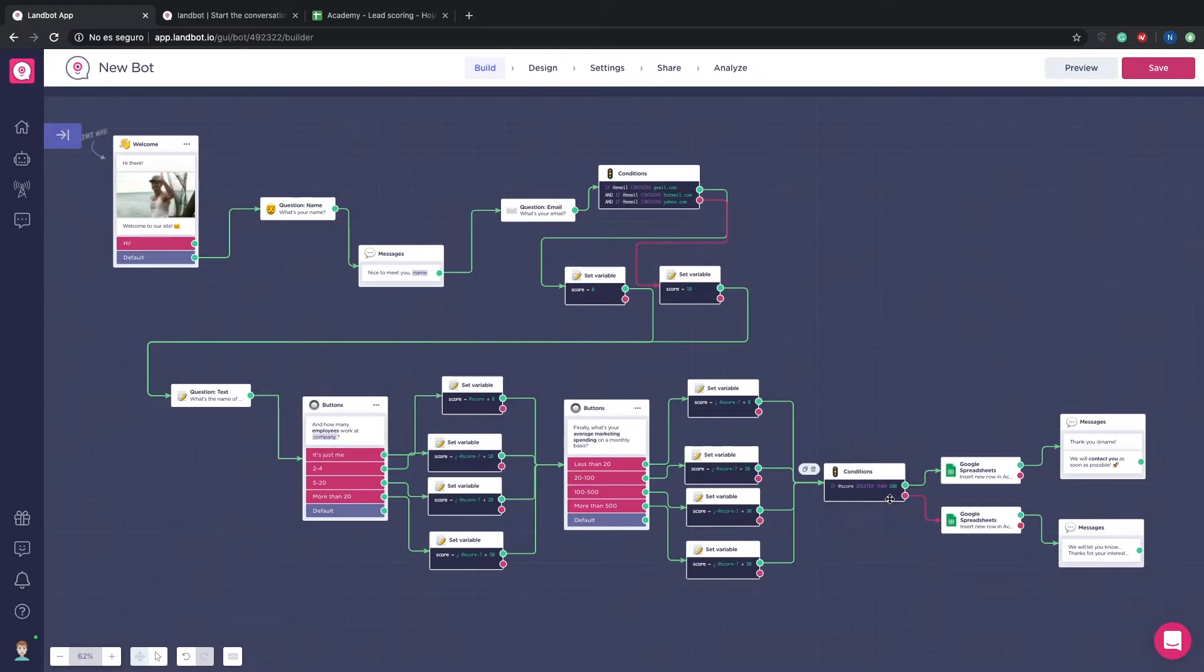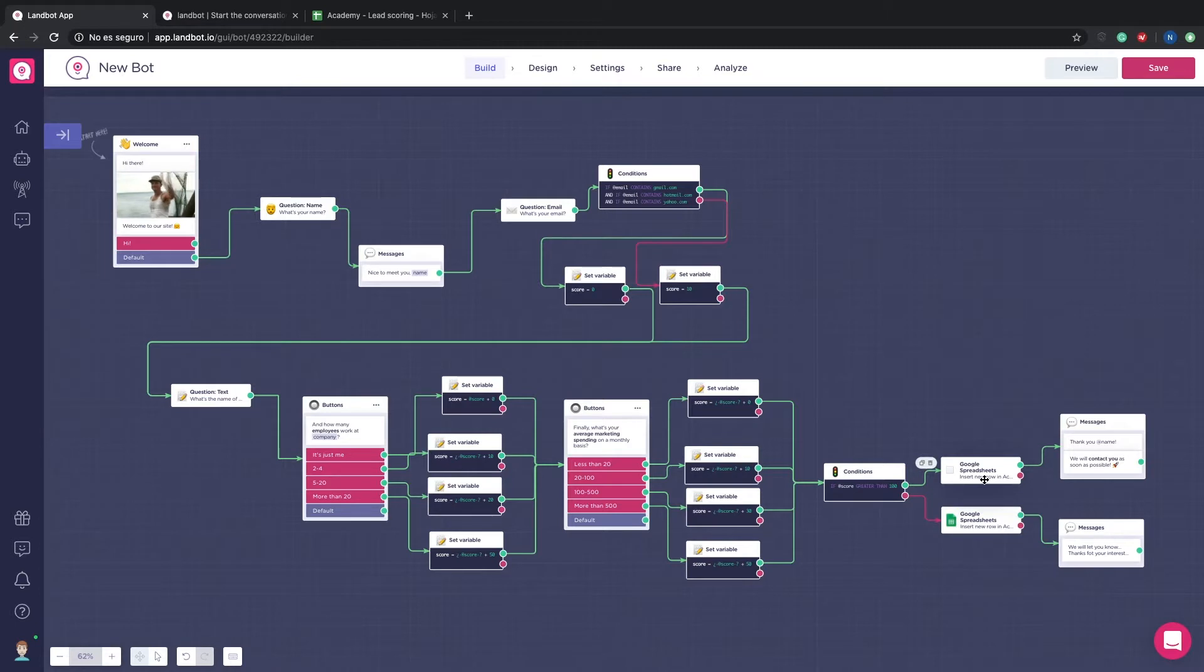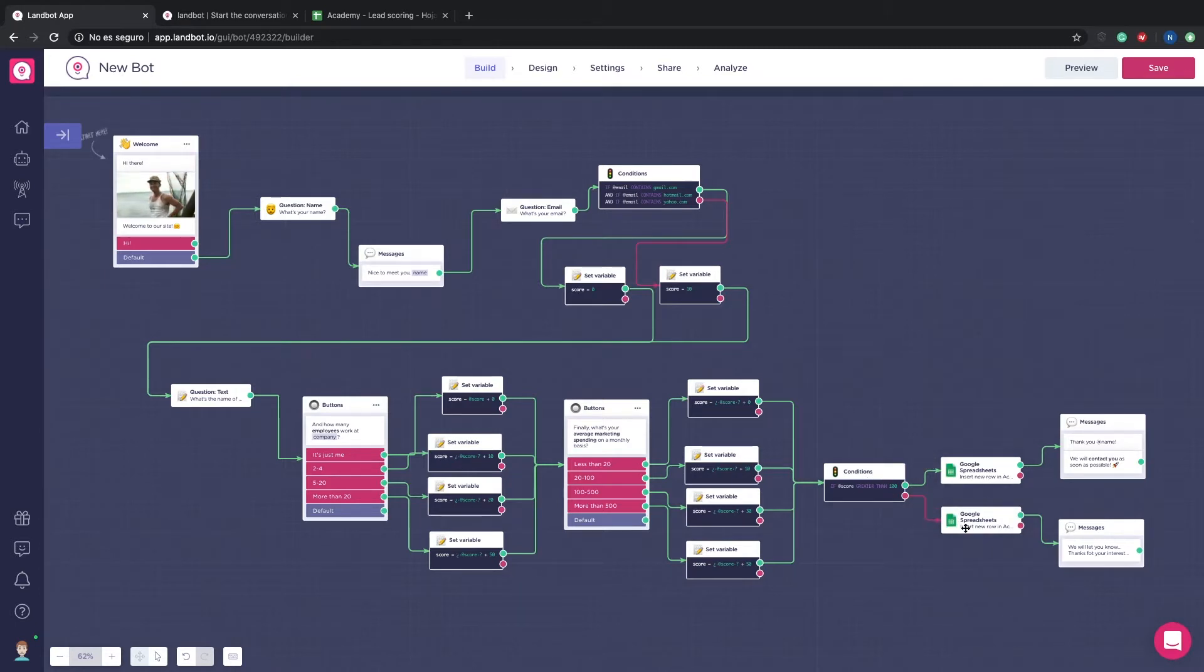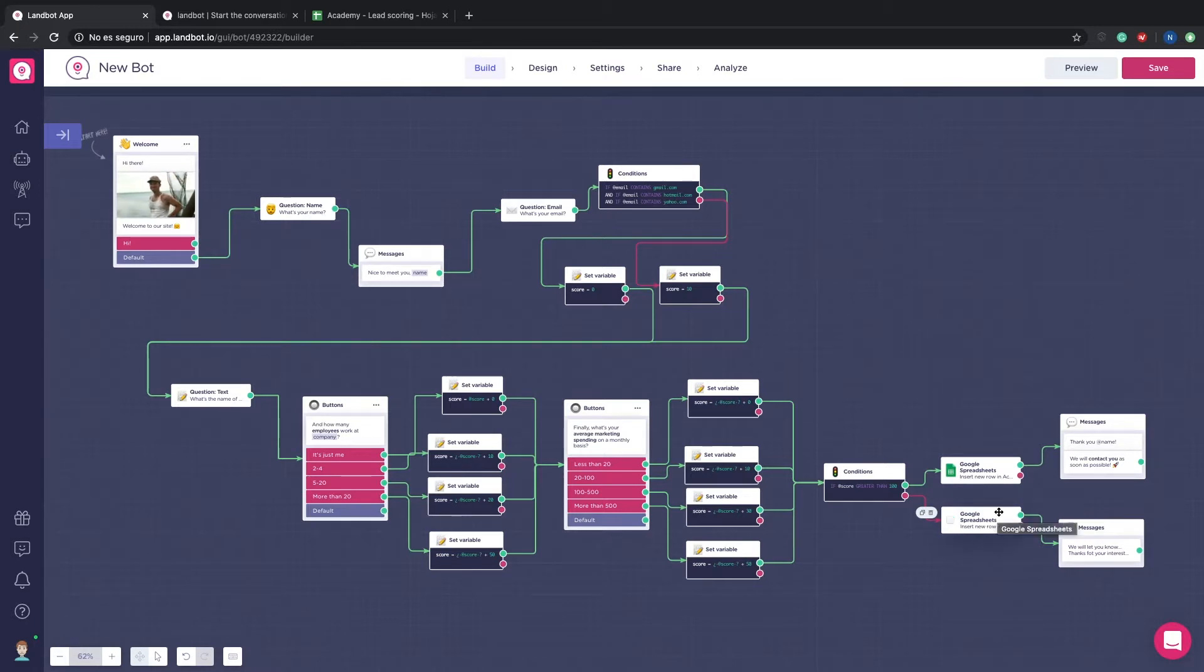At the end depending on the scoring we will send all the information gathered from the bot of the great leads to a specific page on a spreadsheet document and the information from the average leads will be sent to another.